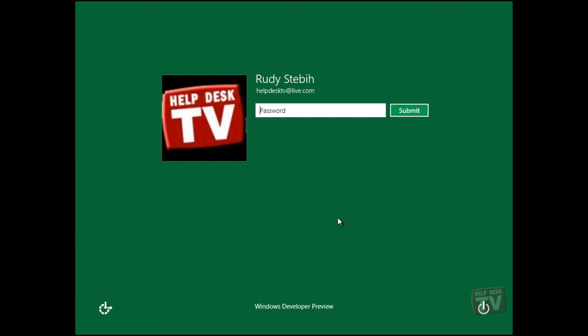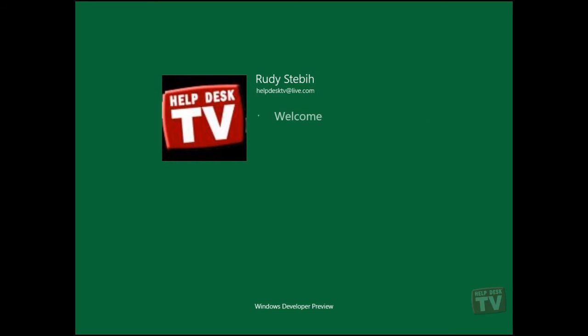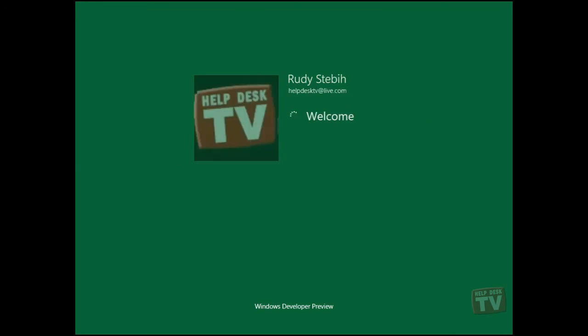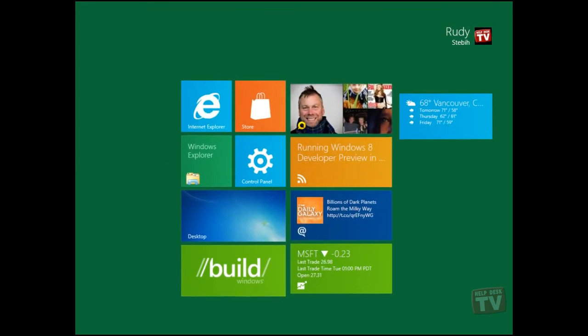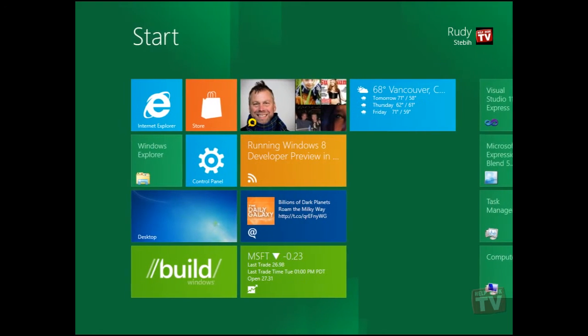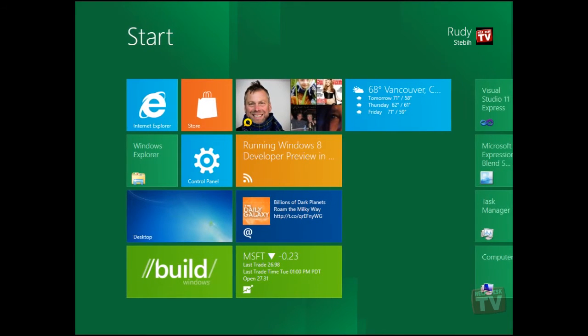Once the lock screen has disappeared, you are now brought to your new logon screen. Go ahead and type in your password. And there you have it folks, the new Windows 8 Metro UI.